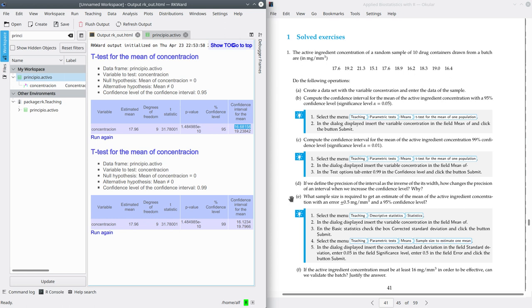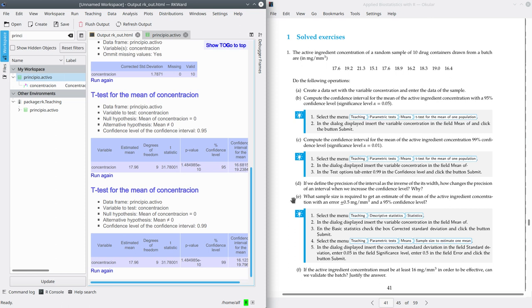This can be explained with common sense: if you have an interval and you want to be more confident that the interval contains the parameter you want to estimate, you obviously have to make the interval wider. Part E asks for the sample size required to get an estimate of the mean of the active ingredient concentration with an error no greater than plus or minus 0.5 milligrams per cubic millimeter and a confidence level of 95%.